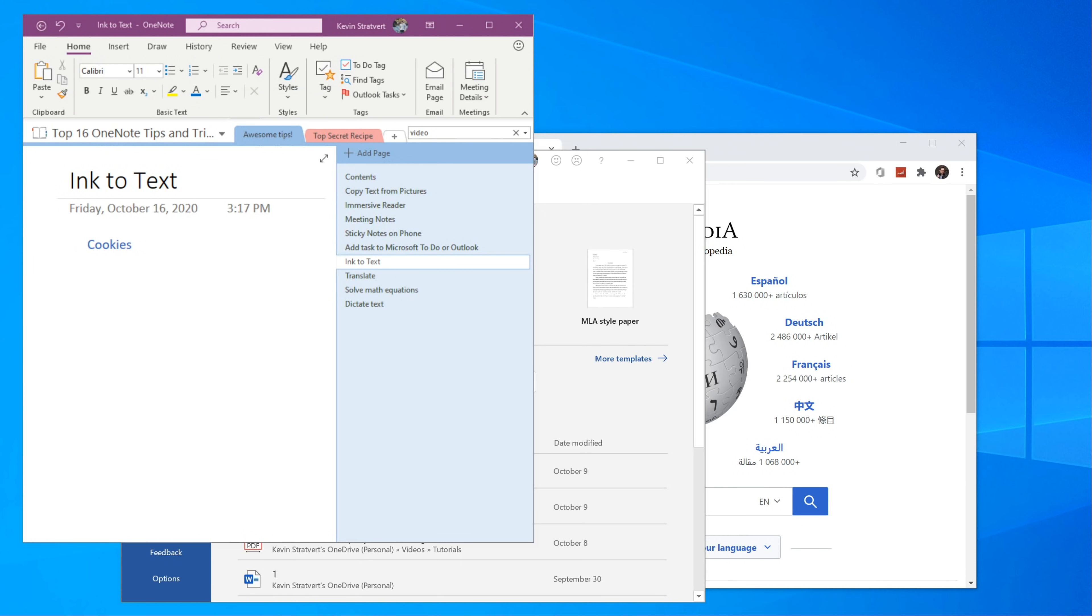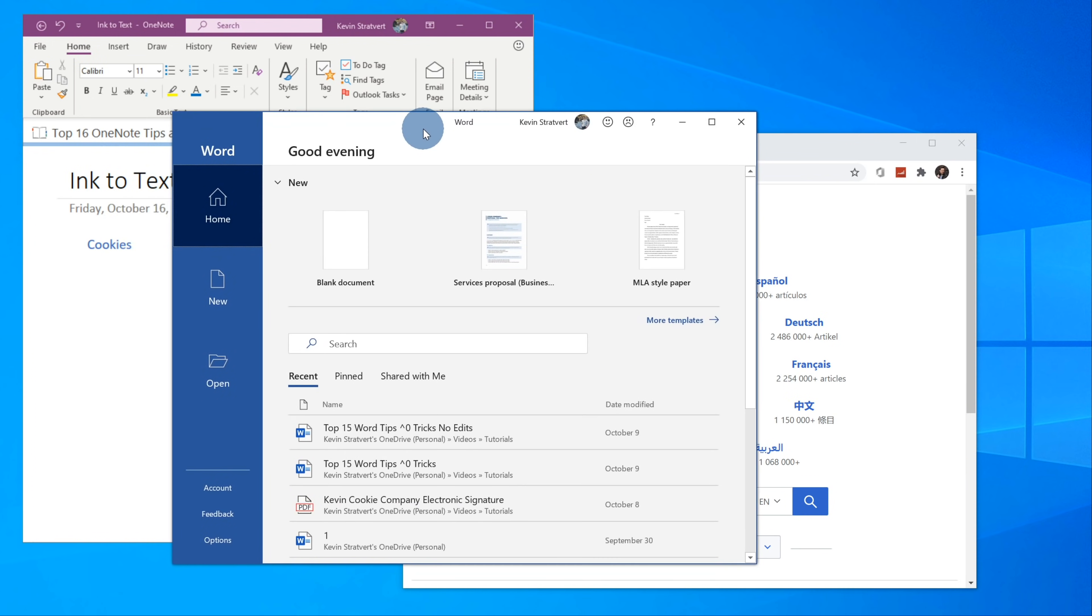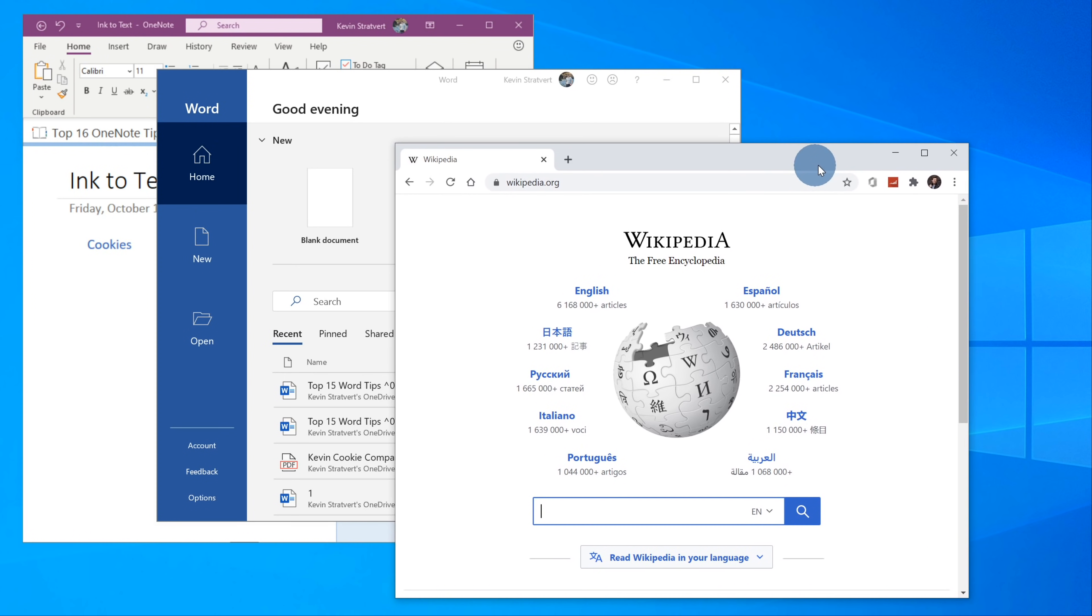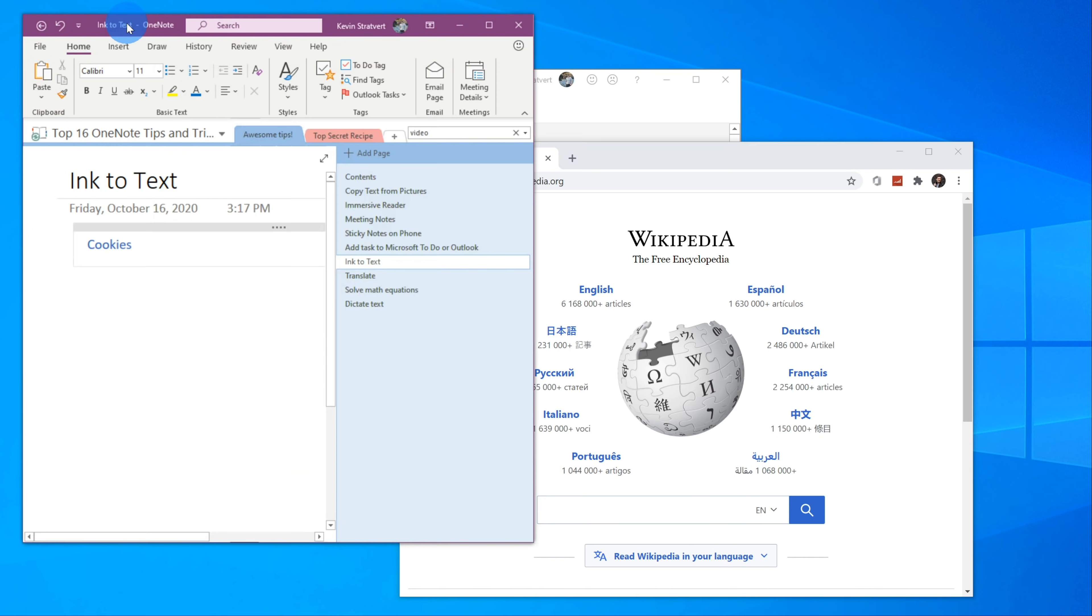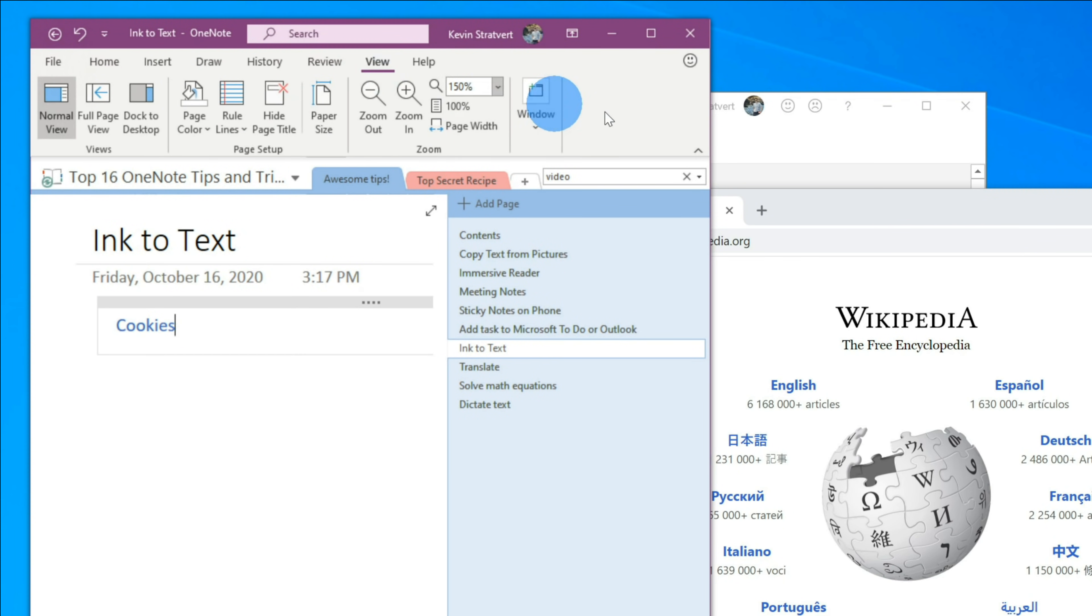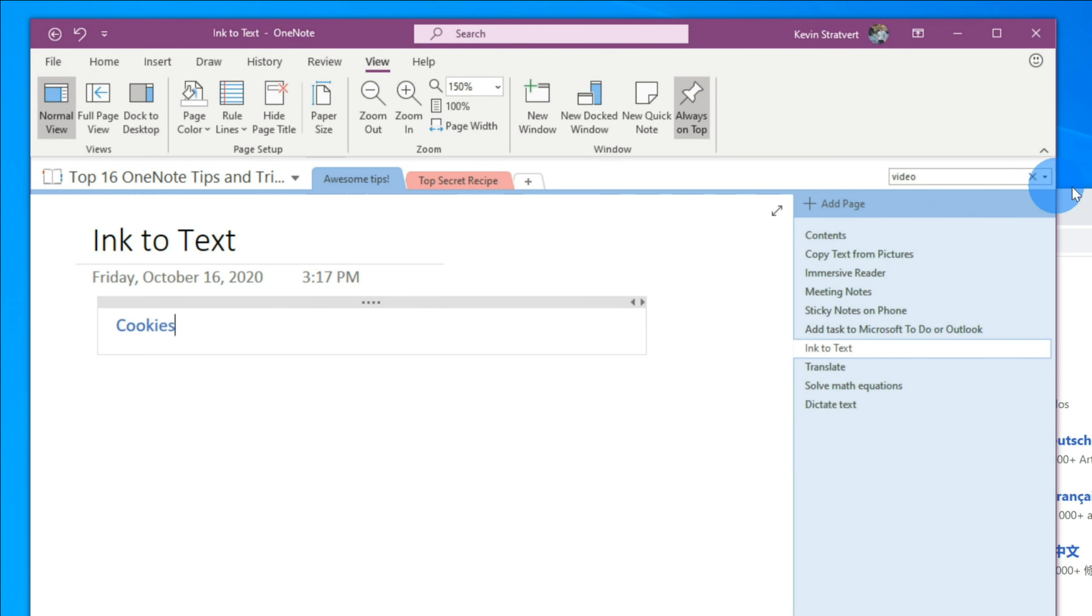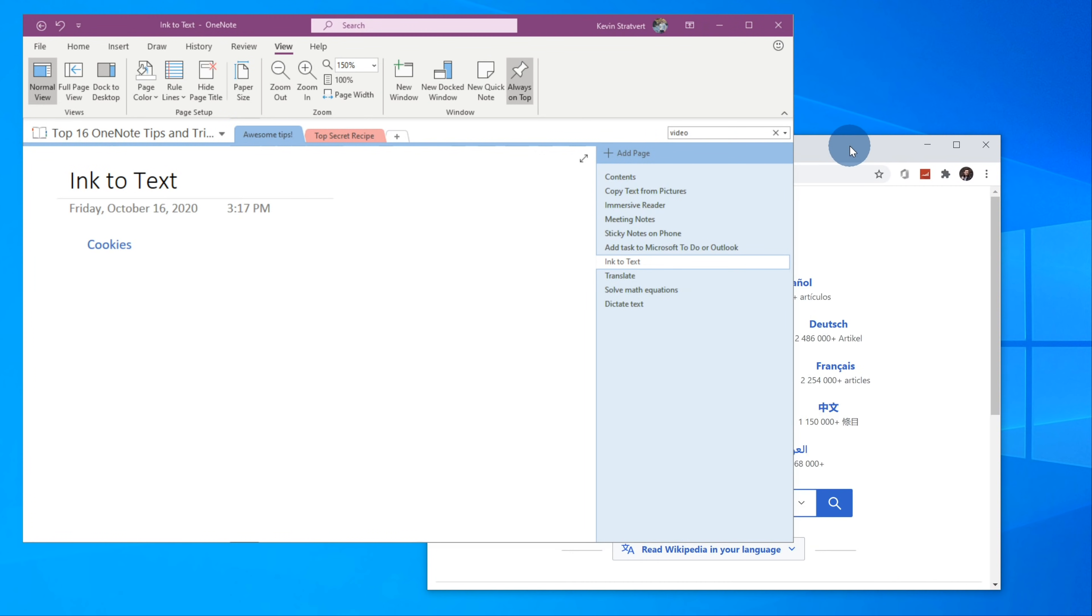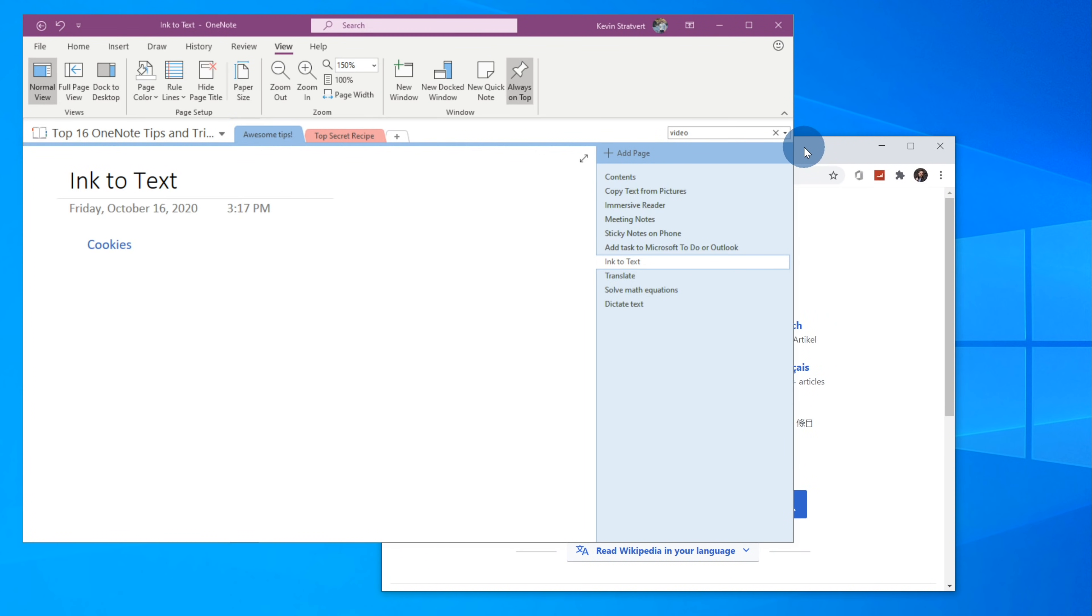Tip number 10, did you know that you can set it so your OneNote window always appears as the topmost window? Especially when you're taking notes, you might have multiple windows open, like here I have Word, and then maybe I open up Wikipedia, and my note canvas within OneNote falls to the back. It would be nice to keep it always on top, and tip number 10 is keep it on top. Within OneNote, let's click over onto View, and over on the far right-hand side of the ribbon, there's the option to always keep OneNote on top. When I select this, I could click on my browser window or other content, and my note canvas will stay on top.